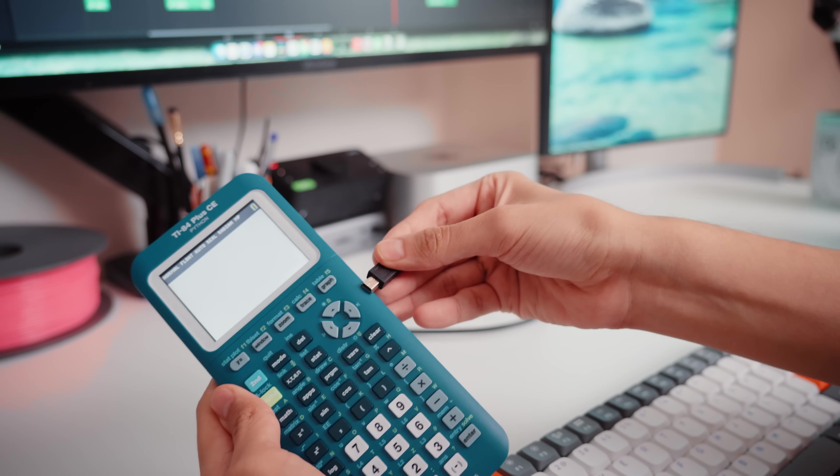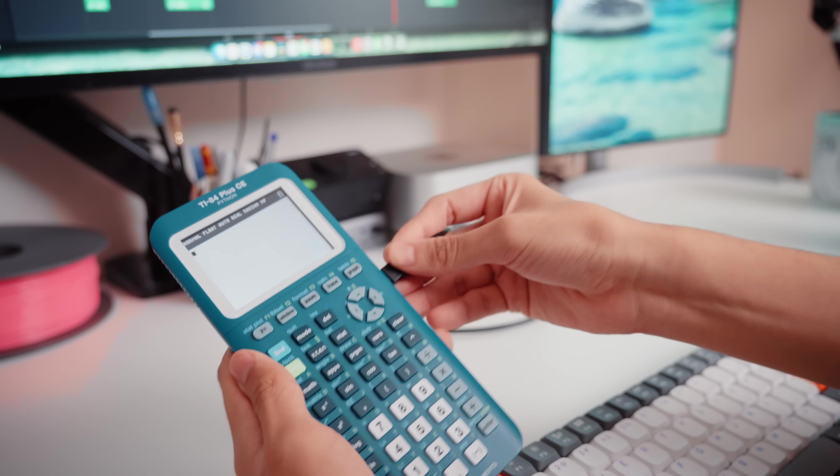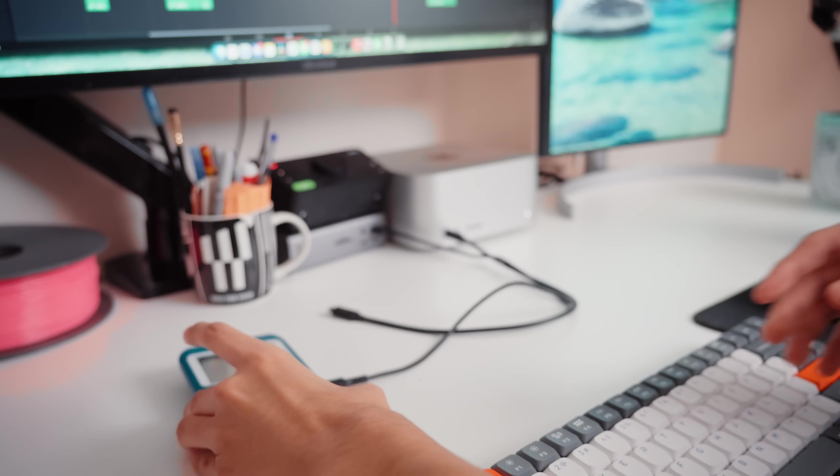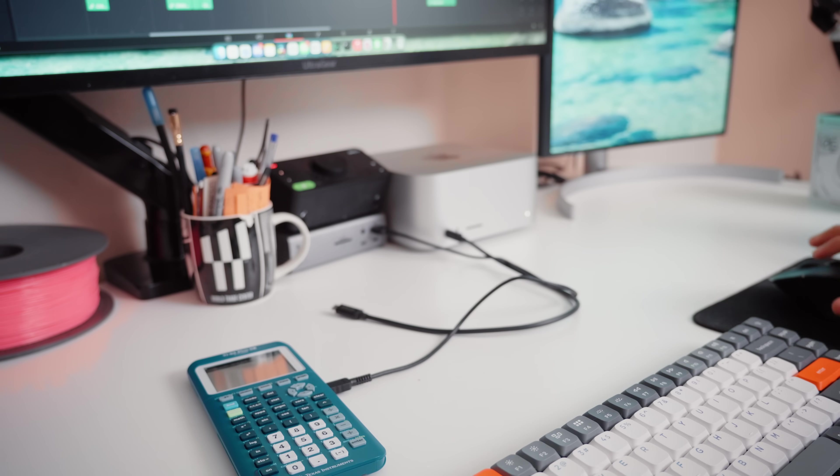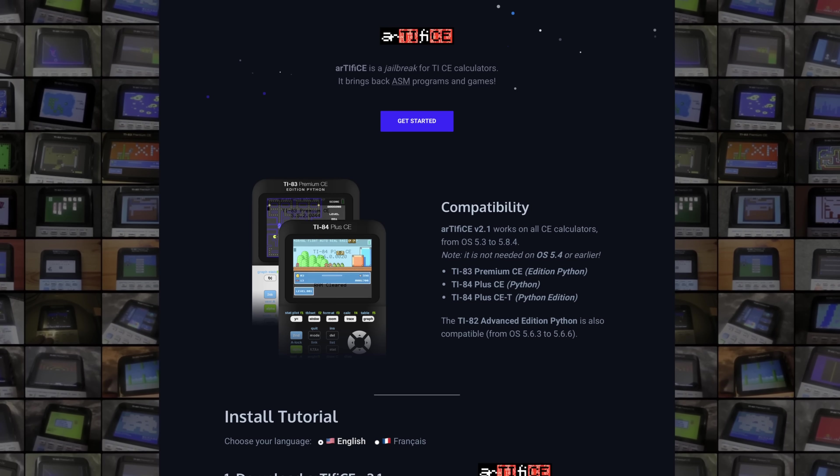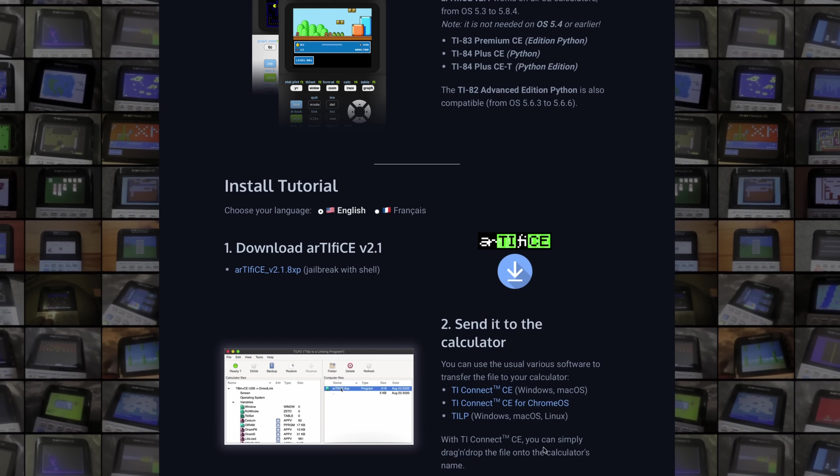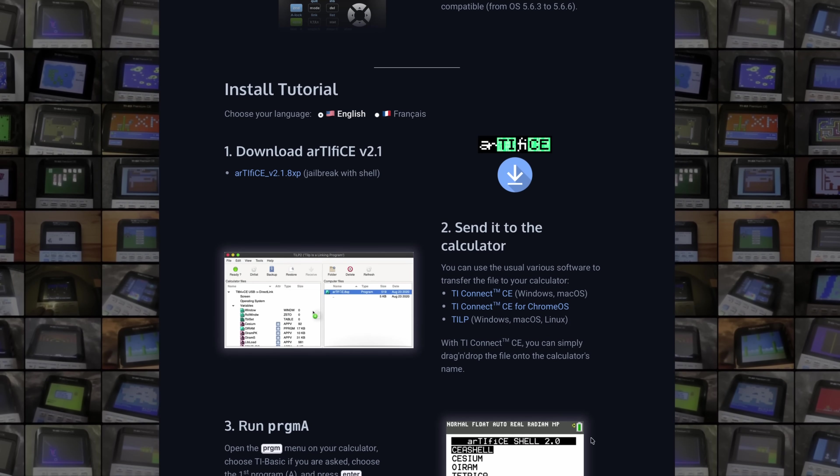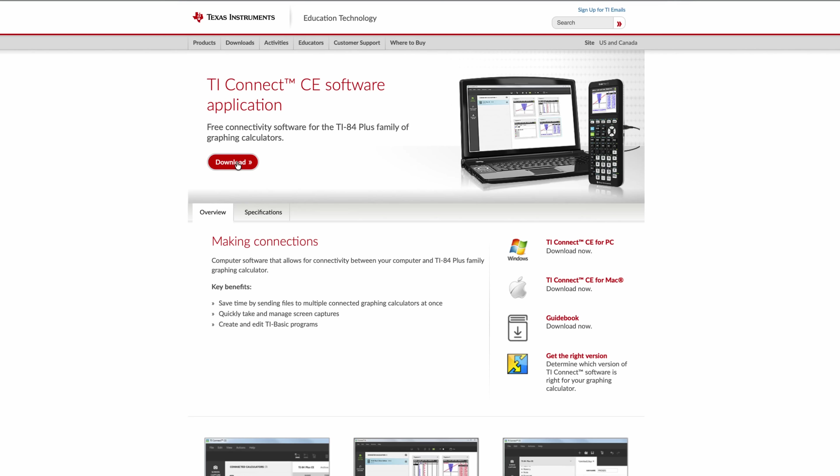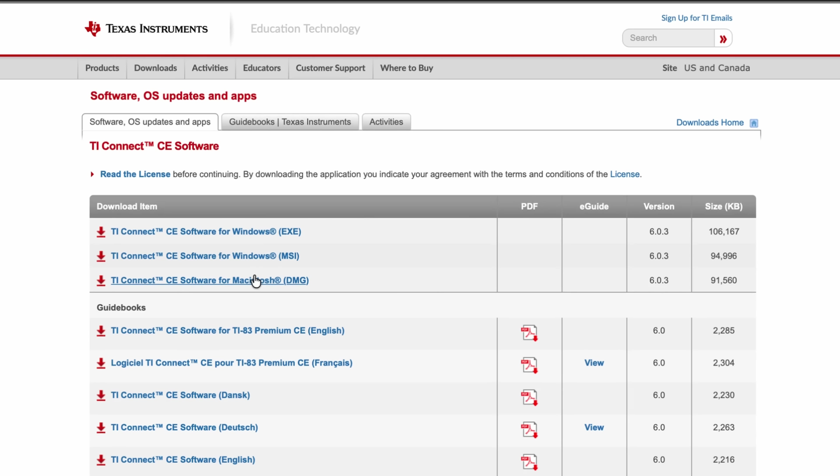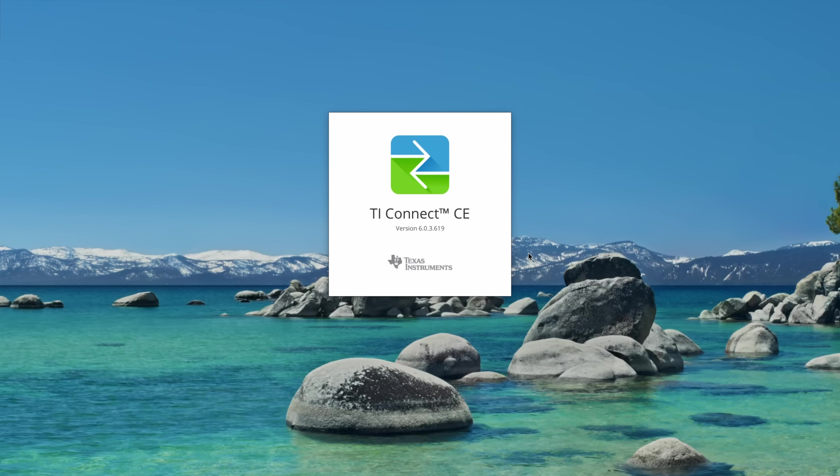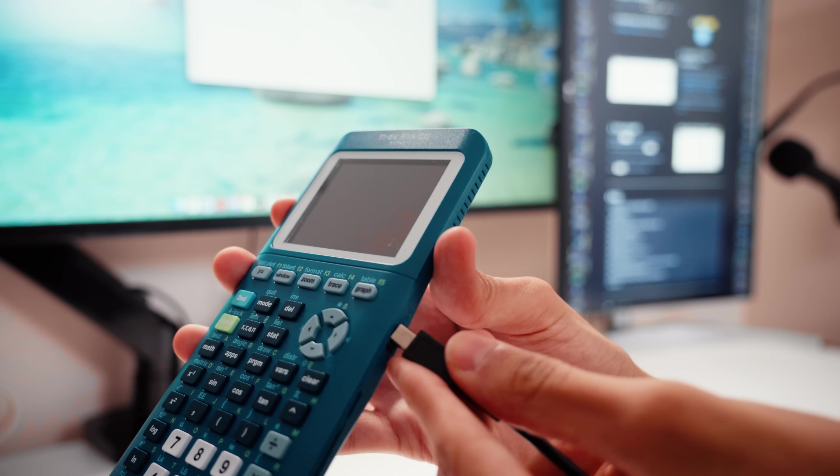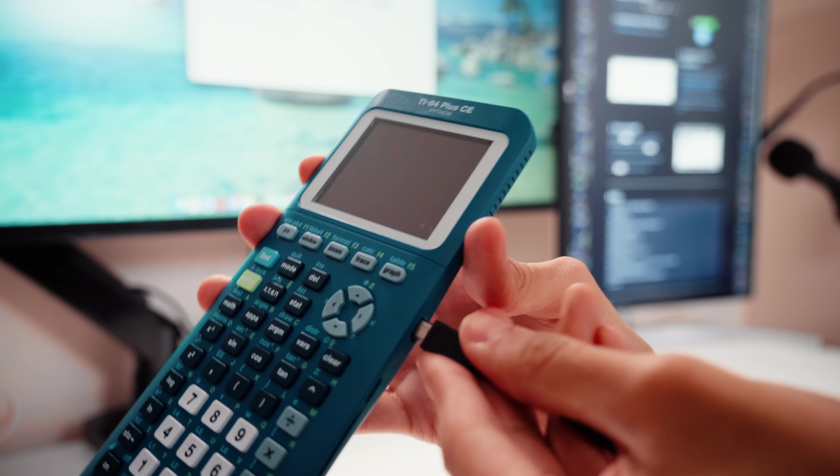Fortunately, jailbreaking is stupid easy. It's literally just dragging, dropping a few files. Let me show you. First thing we want to grab is Artifice. That's the jailbreak for this calculator. I'll link it in the description. We also want to grab the TI Connect app. This will let us install stuff into the calculator. Okay, we're ready. Let's plug in our calculator. So the jailbreak is going to come in an 8xp file.